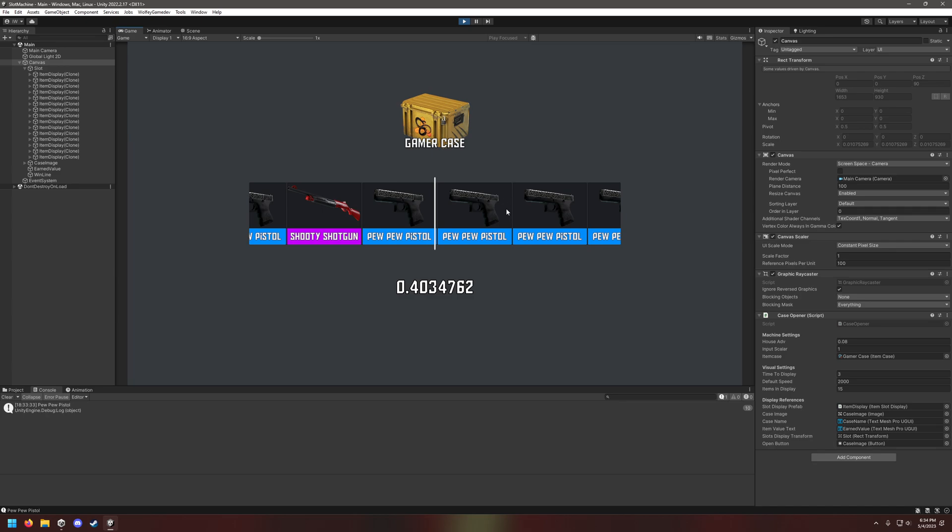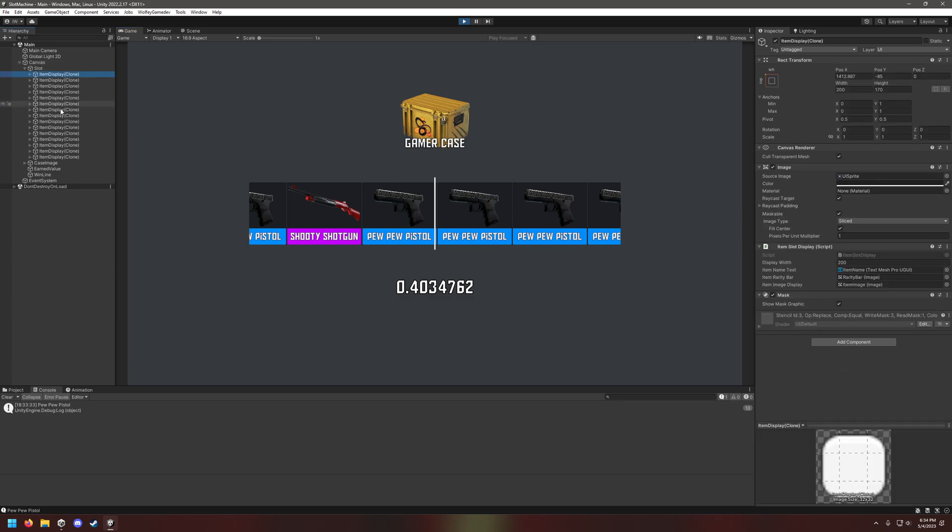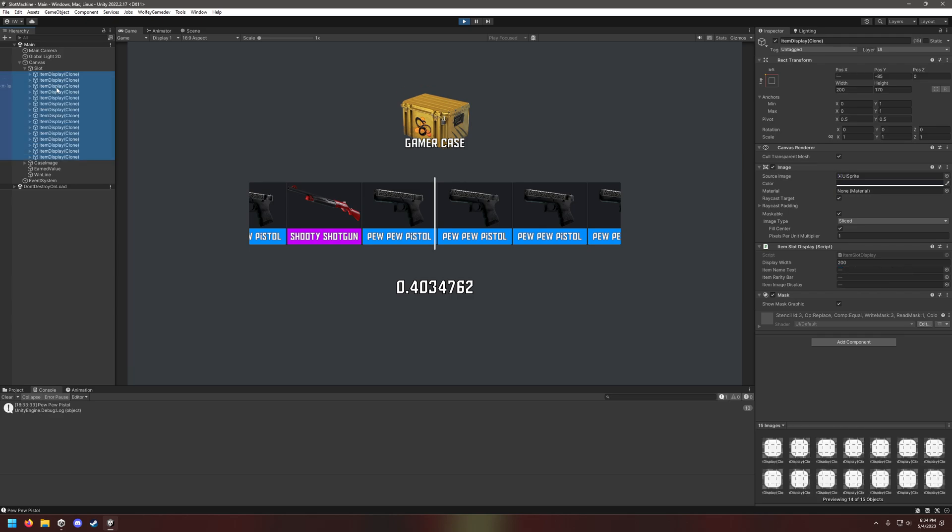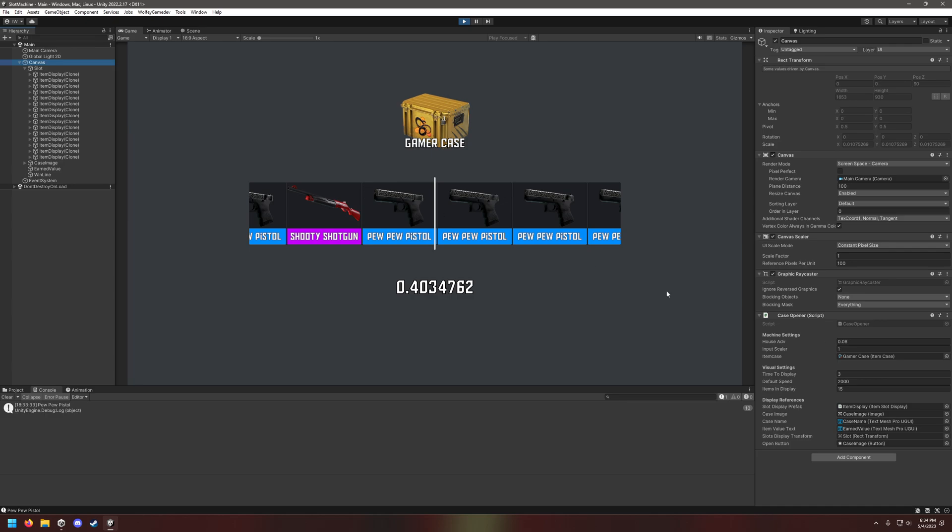These item displays, I think there should be 15 of them because that's the number I set in the item display for the case opener. What it does is it simulates 15 of these case openings every time you do a spin. So you do a spin, it'll simulate 15 other spins and give the result of that spin and set each one of the images to that.